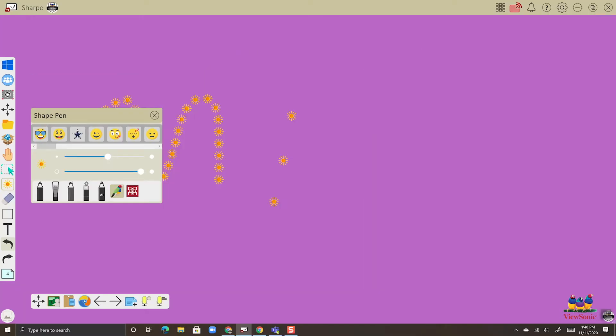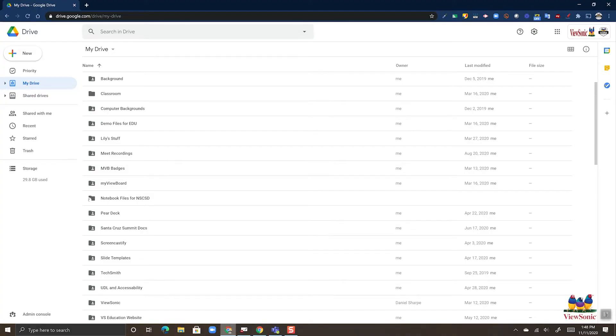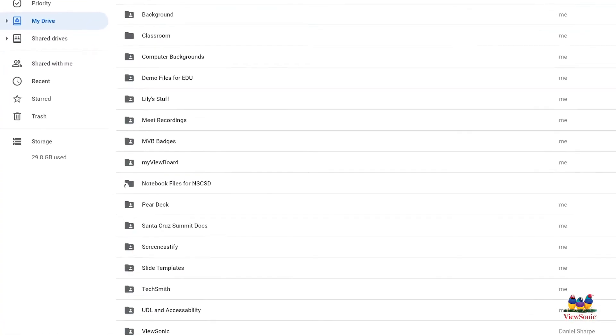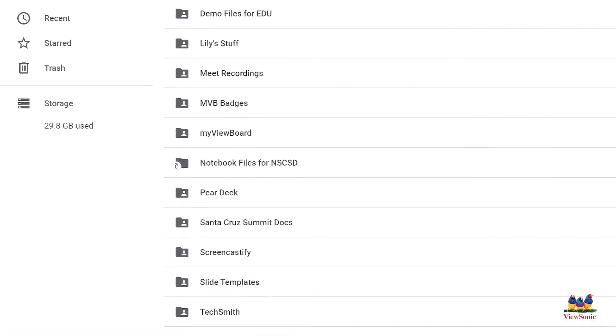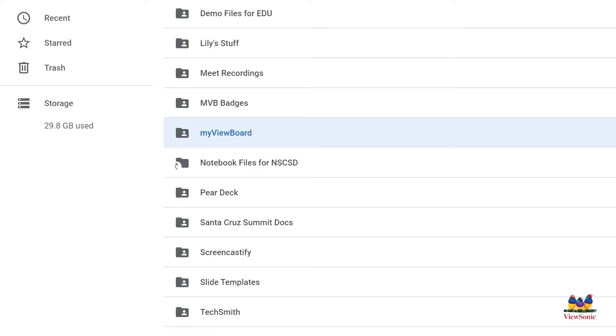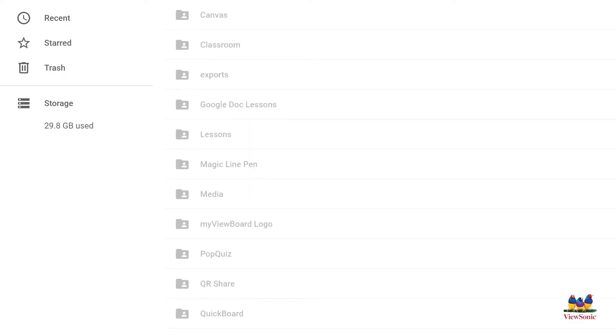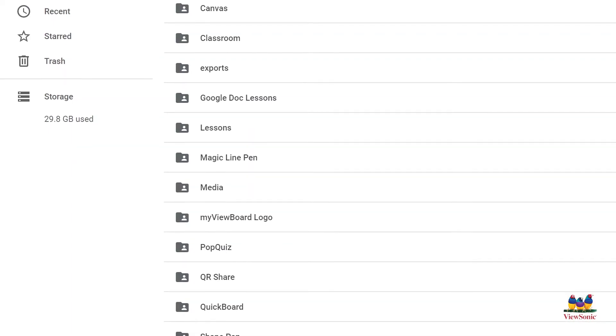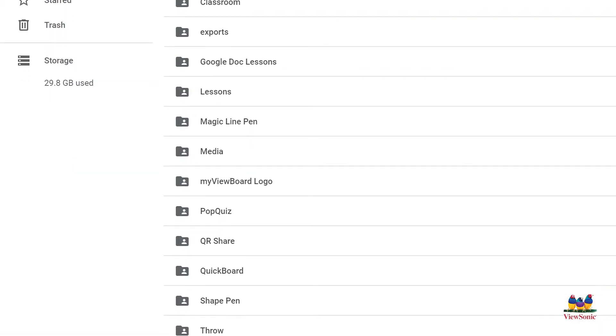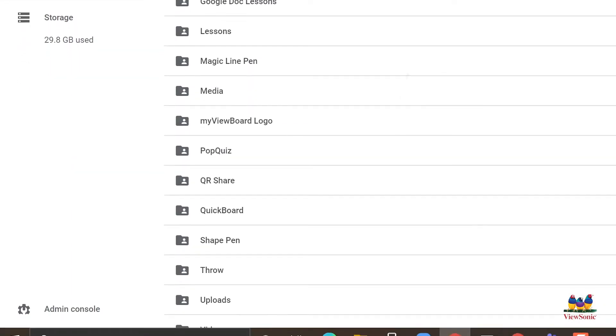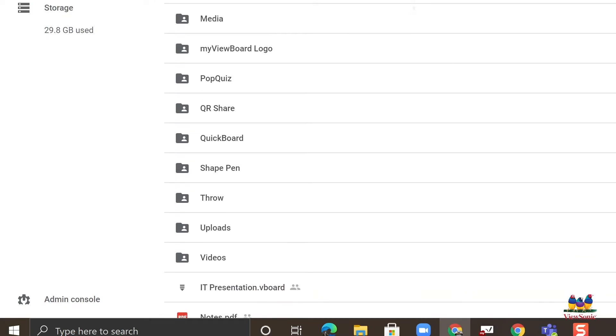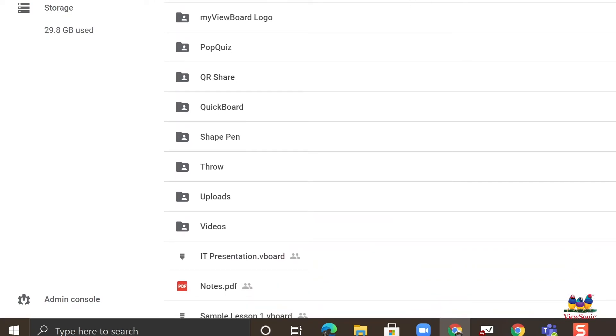So let's head over to our Google Drive. Inside Google Drive, a folder is created called My ViewBoard. Let's open that folder. Inside that folder, you should have a folder called Shape Pen. If you don't, go ahead and create a folder called Shape Pen. Let's open Shape Pen.